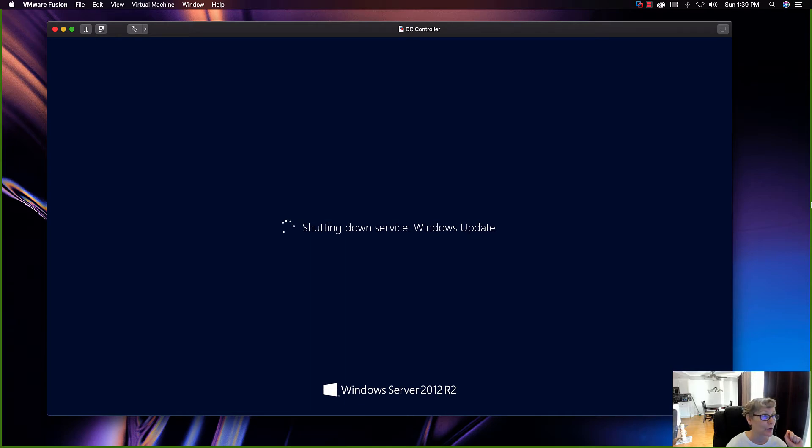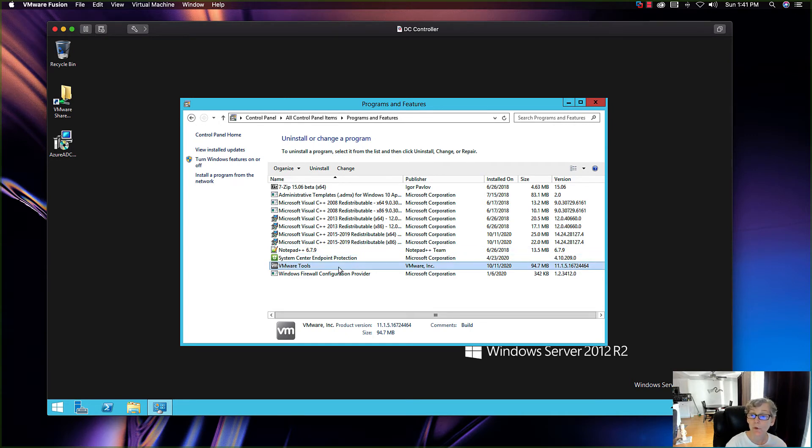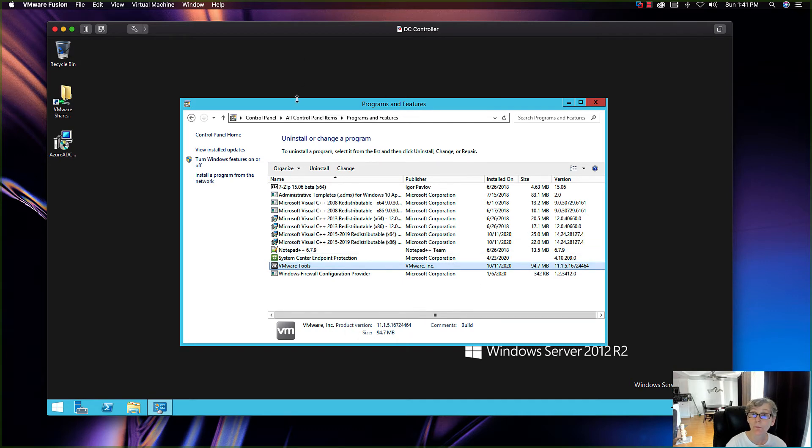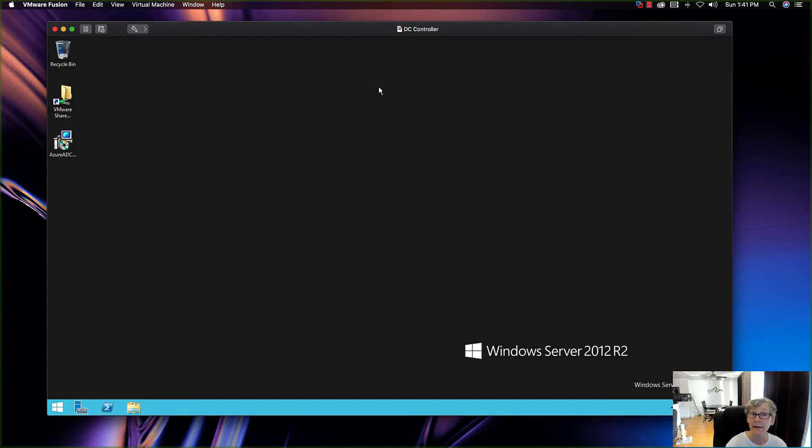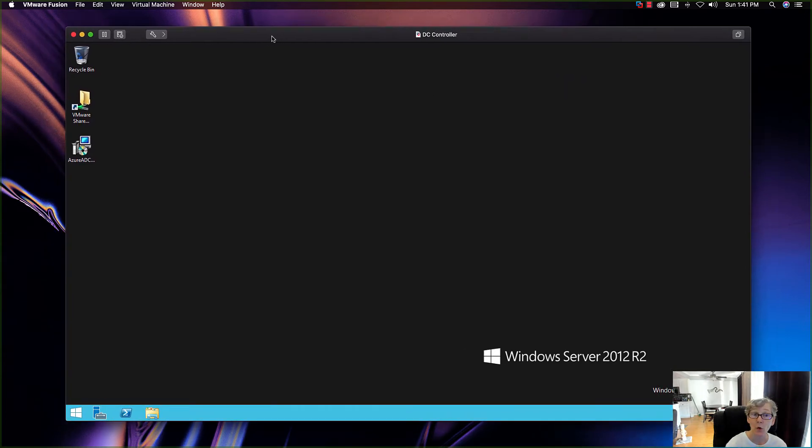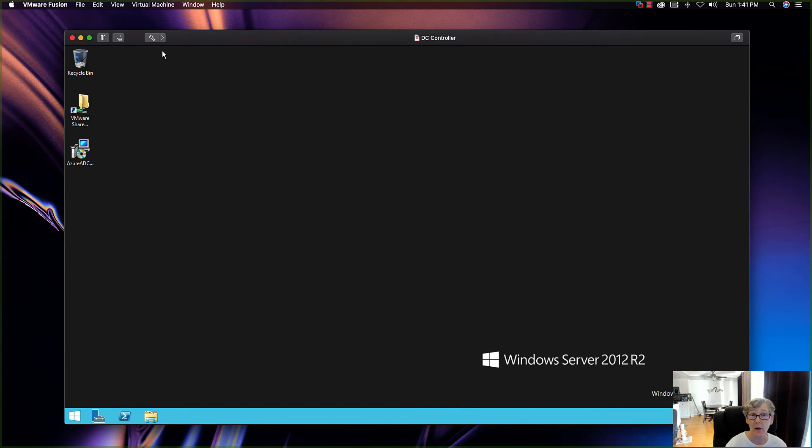When it reboots, you should be at the newest version of VMware tools for 12. As you can see, I've opened up Programs and Features, and you can see right here VMware Tools has been upgraded. That's the version for VMware Pro 12.